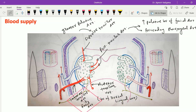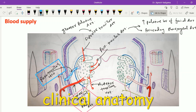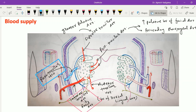The venous drainage of the tonsil is via the peritonsillar vein, which ultimately drains into the pharyngeal venous plexus or into the common facial vein, which in turn drains into the internal jugular vein. Injury to this peritonsillar vein is the most common cause of hemorrhage at the time of surgical removal of the tonsil.